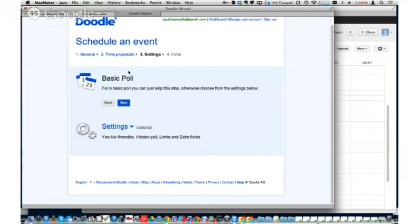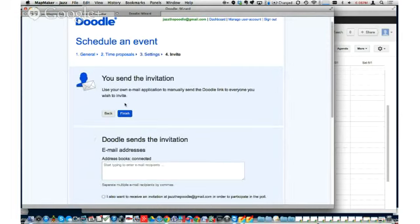We can do what's called a basic poll, or there are some other options. Let's stick with the basic poll because for 90% of what most people are going to be doing, this is what they'll use. So we'll go to the next step.